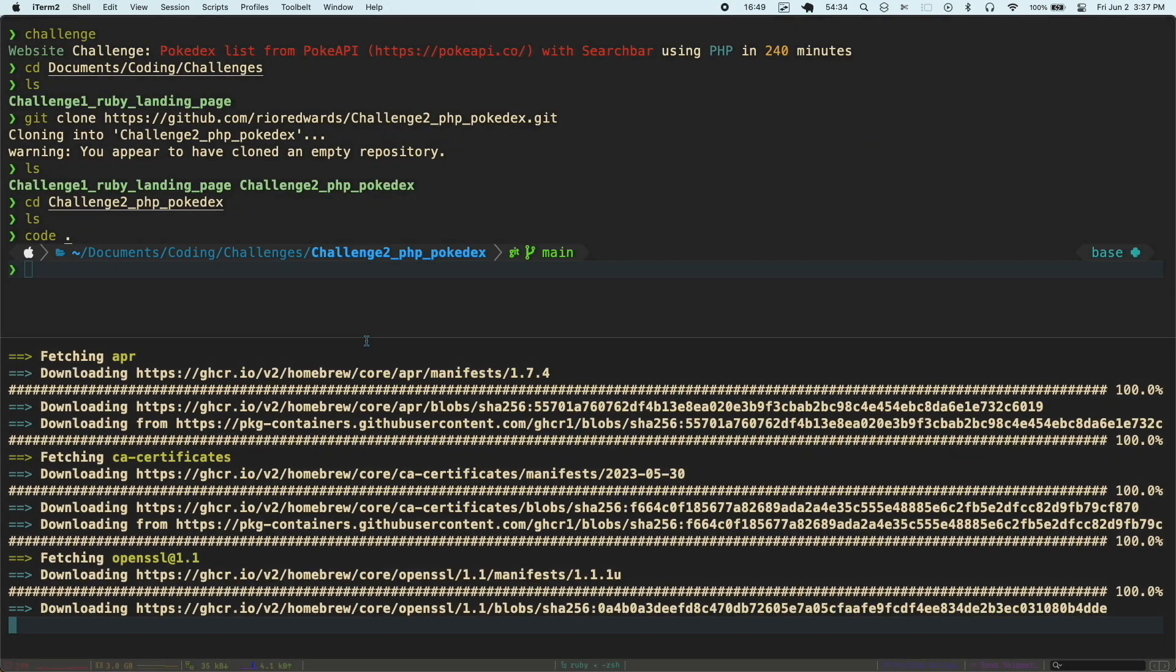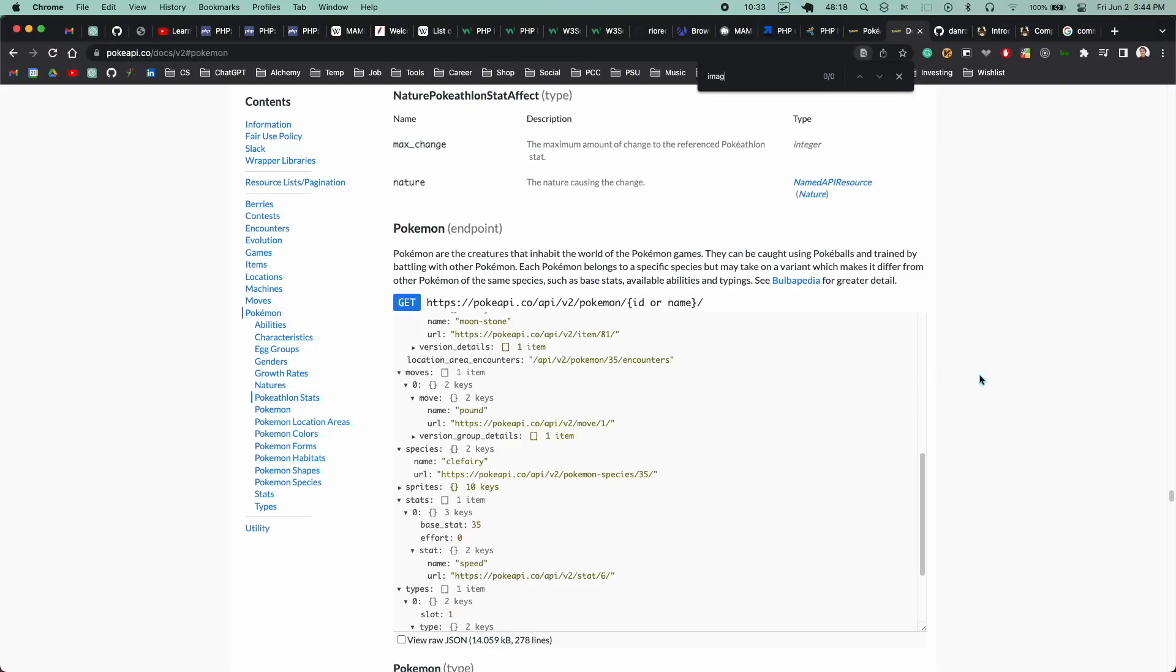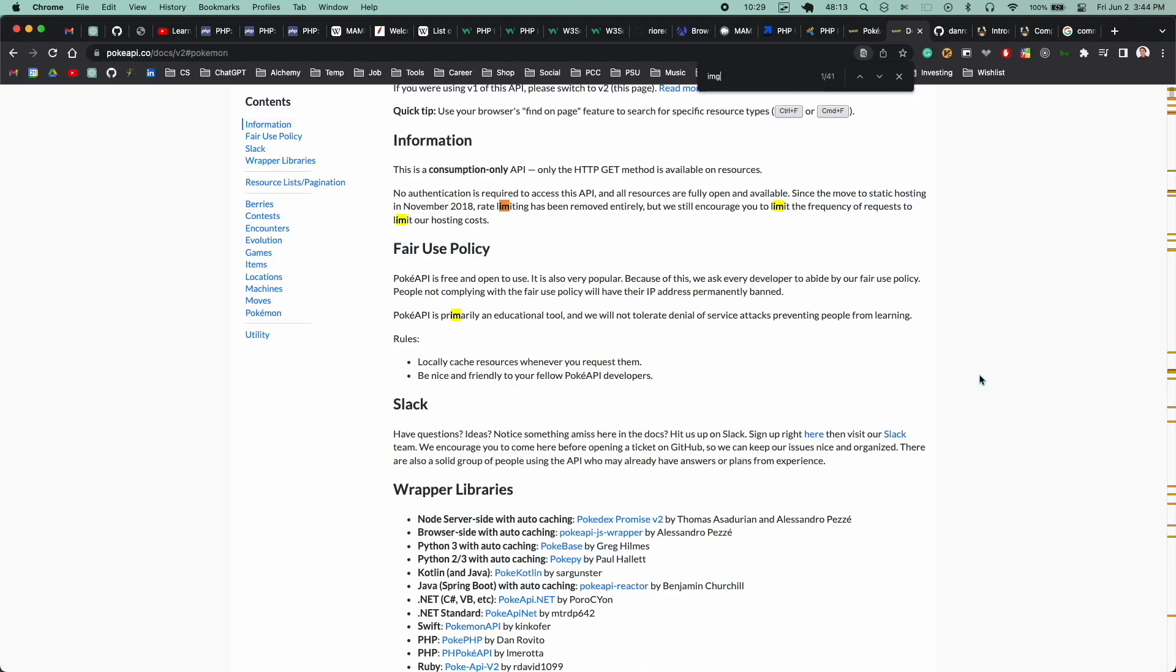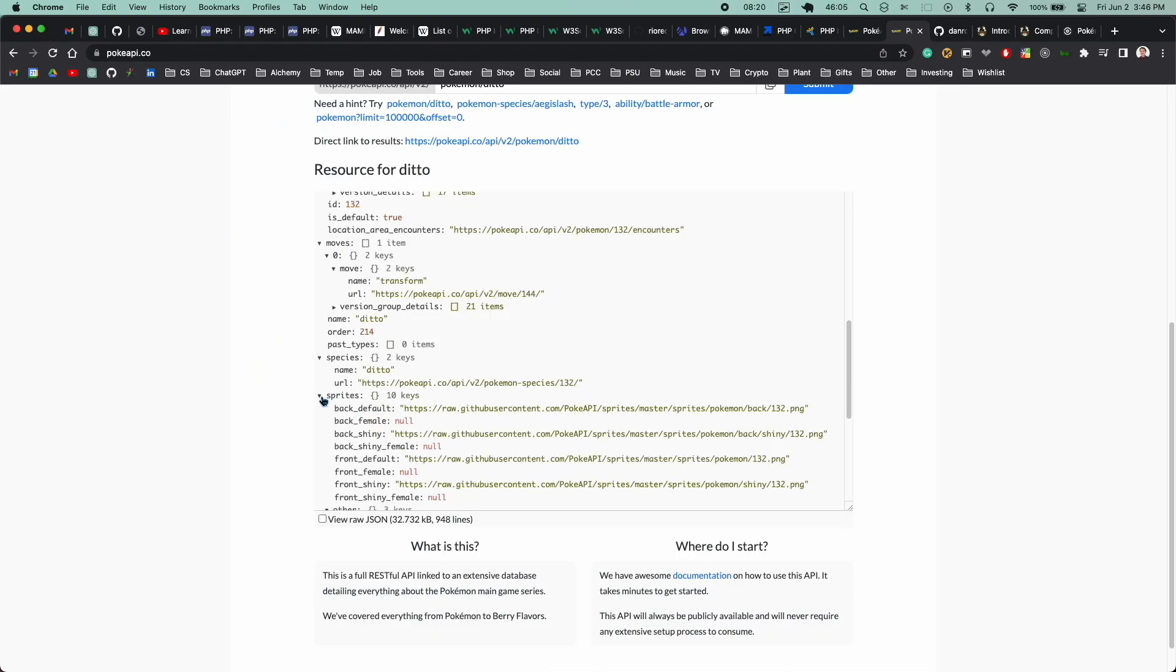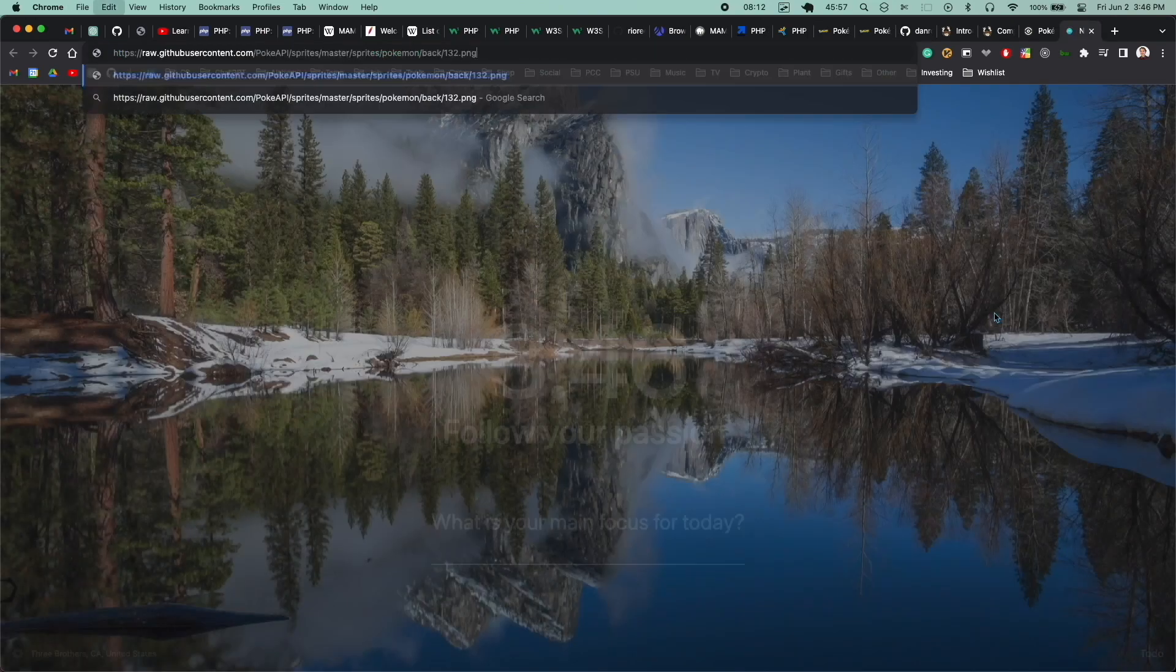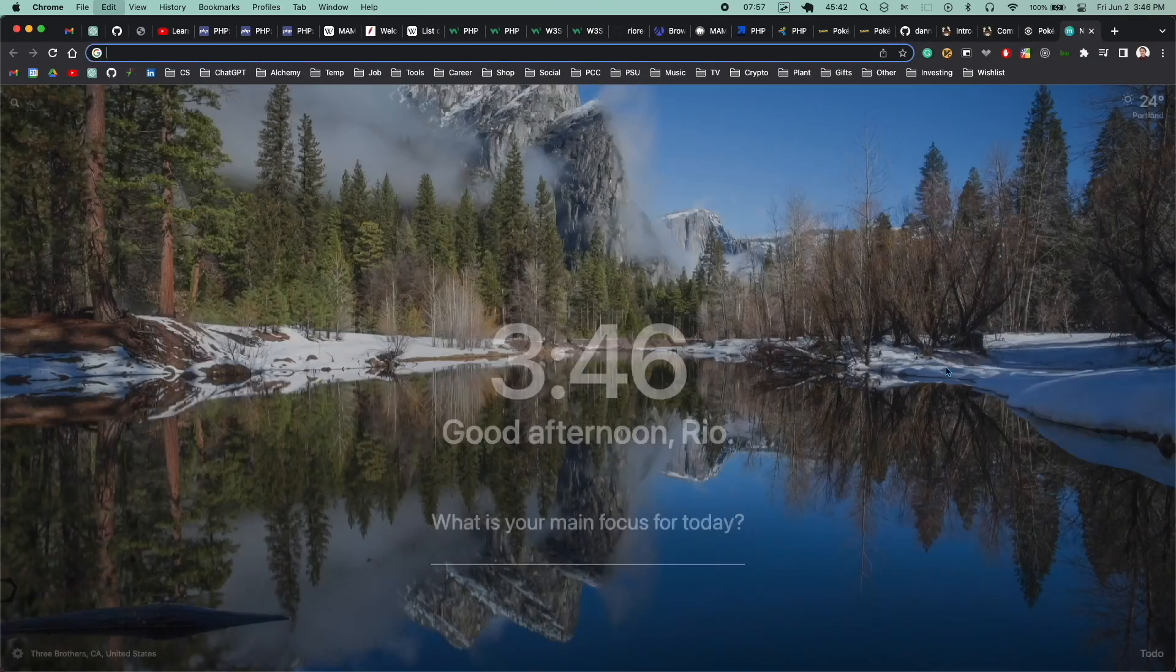In the meantime, I started looking deeper into the Pokemon API, trying to find where the images for the Pokemon are. Eventually, I found out there were in this object called sprites. I pasted that URL into my browser to make sure it was working. And there you can see Ditto.